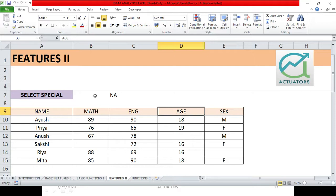Now one more thing. Suppose I want to paste this NA in these three particular cells. So what can we do for this?